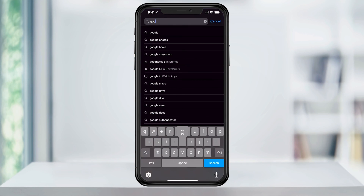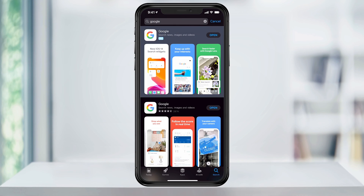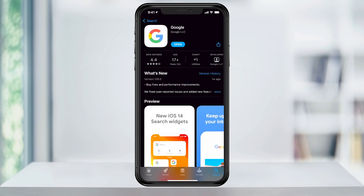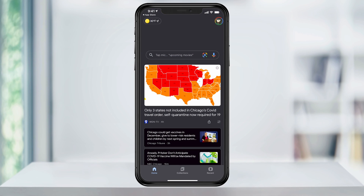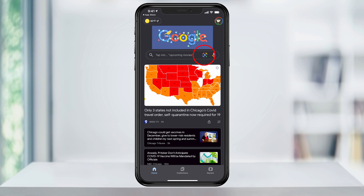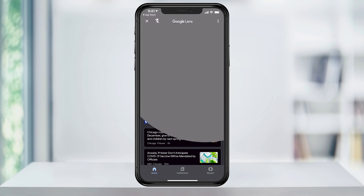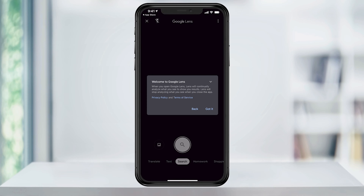To get started, go to the App Store and download the Google app. Once installed, open the app and on the home page, tap the Google Lens icon in the search bar. A welcome prompt will appear letting you know that Lens will be analyzing what you see until you close the app.